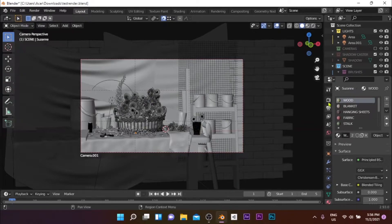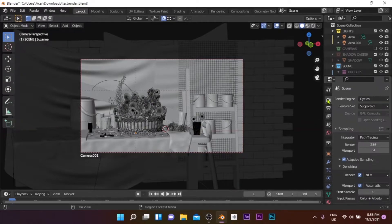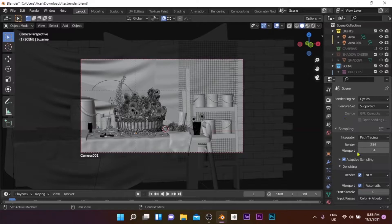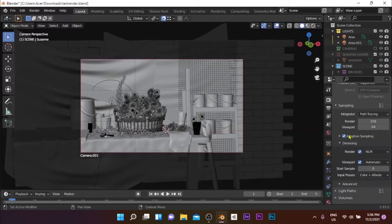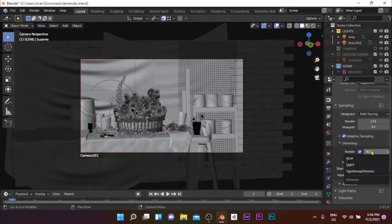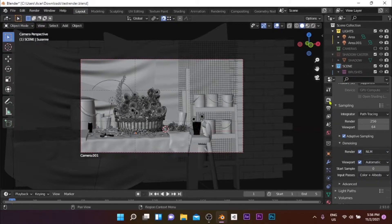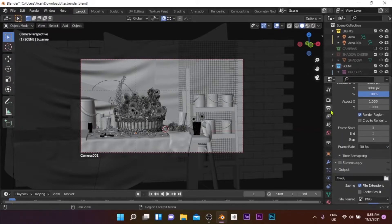First, go to the render properties panel and select the render engine you want your project to be rendered. Enable denoising if you need it, but make sure to set the denoising method to NLM because some online rendering methods don't support optics denoising.